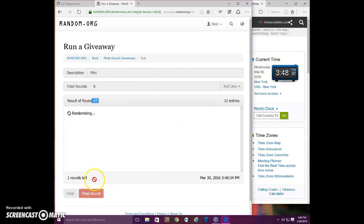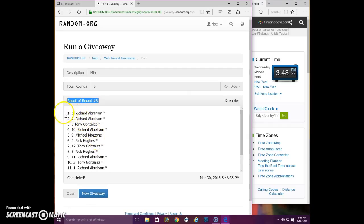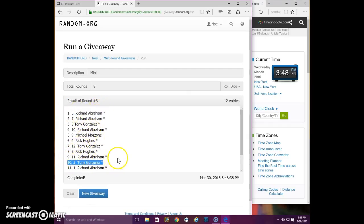Winners are spot six Richard, spot three Tony. Congratulations guys.